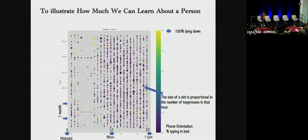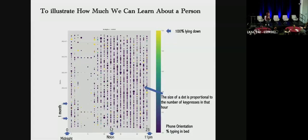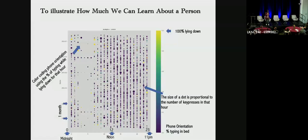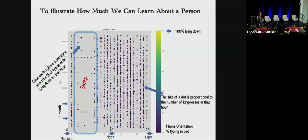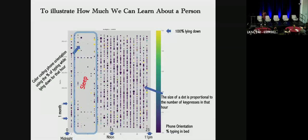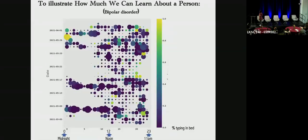Further, the size of the dot is proportional to the amount of key presses for that hour. The bigger the dot, the more the person is using the phone for that hour. We color code the orientation of the phone using the percentage of typing while lying down. If this is 3 a.m. at night, that means this person is not going to sleep. And you can see right away that this is the person's diurnal pattern. They go to sleep around 1 to 2 a.m. and they wake up around 9 to 10 a.m.